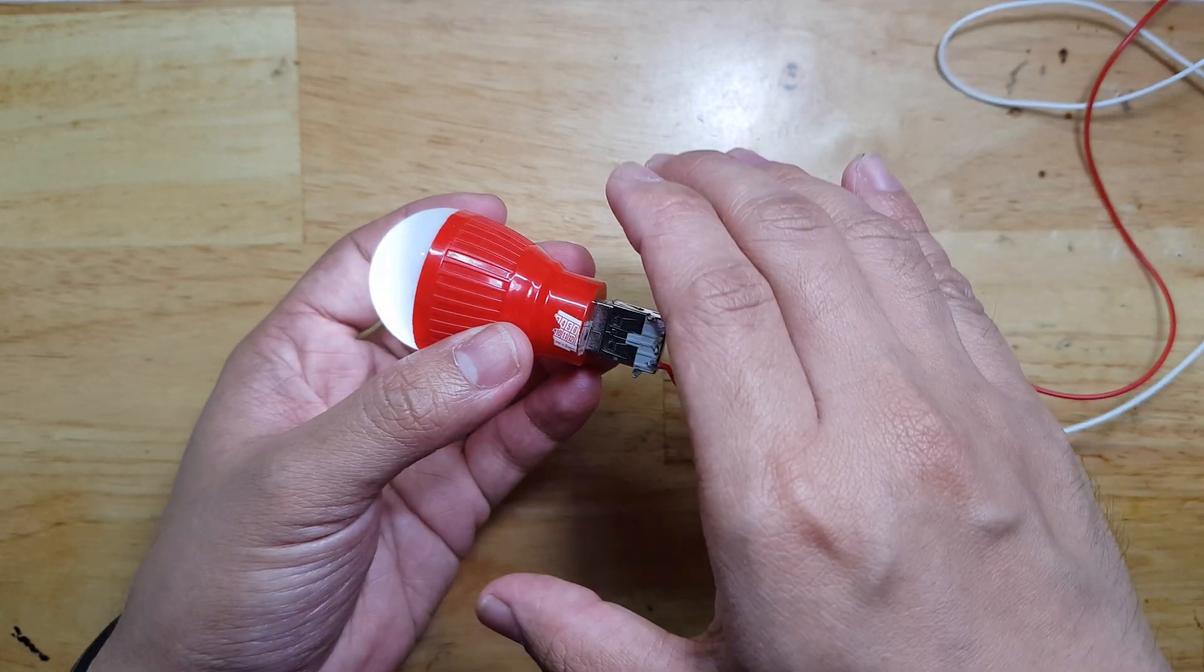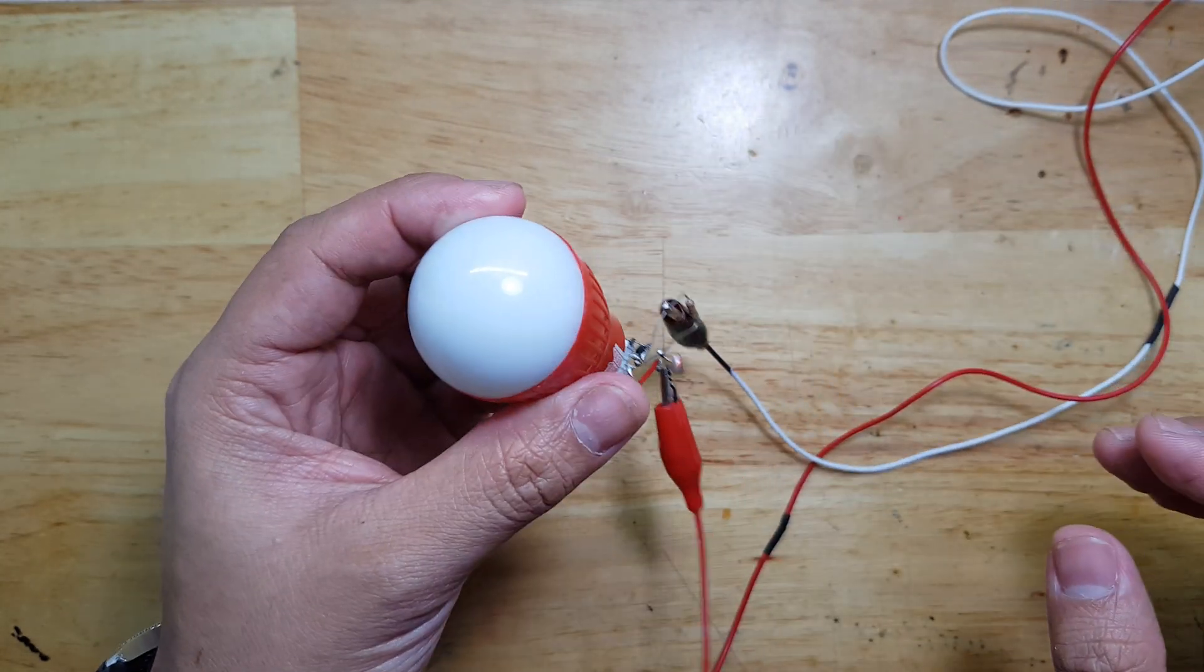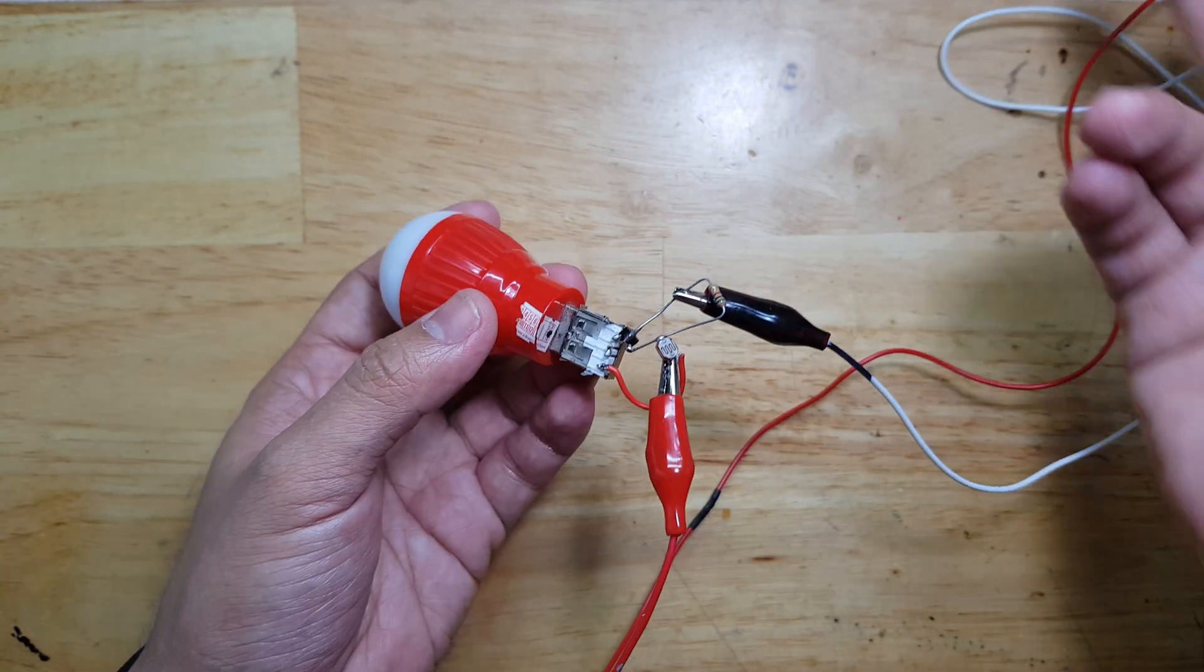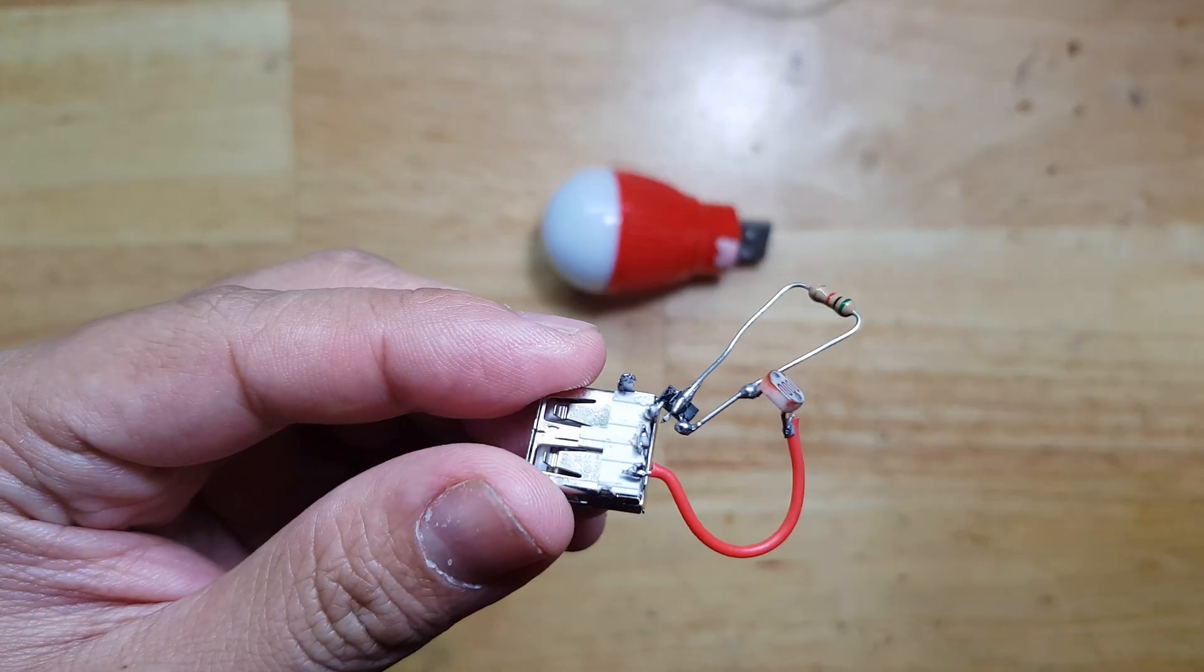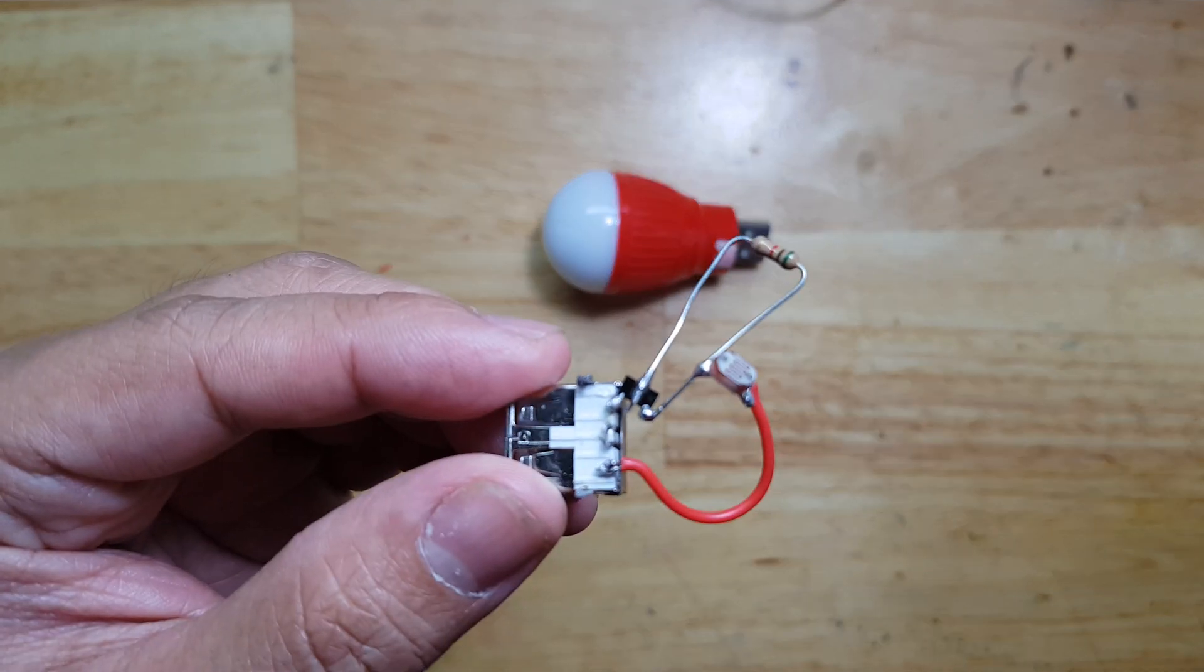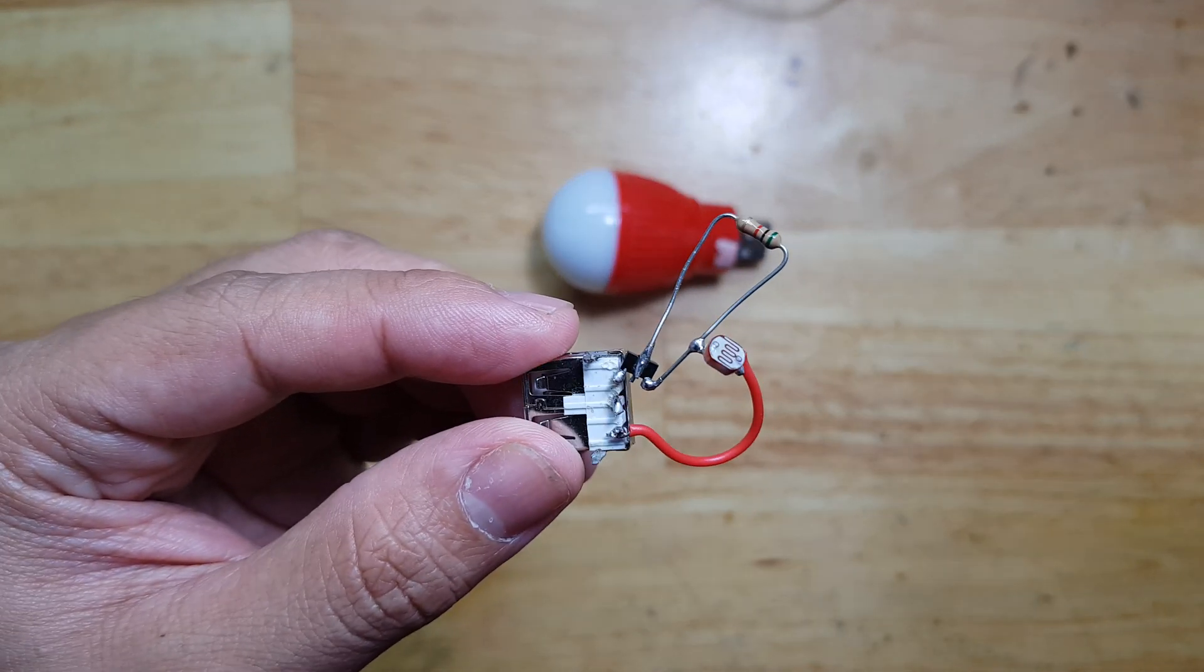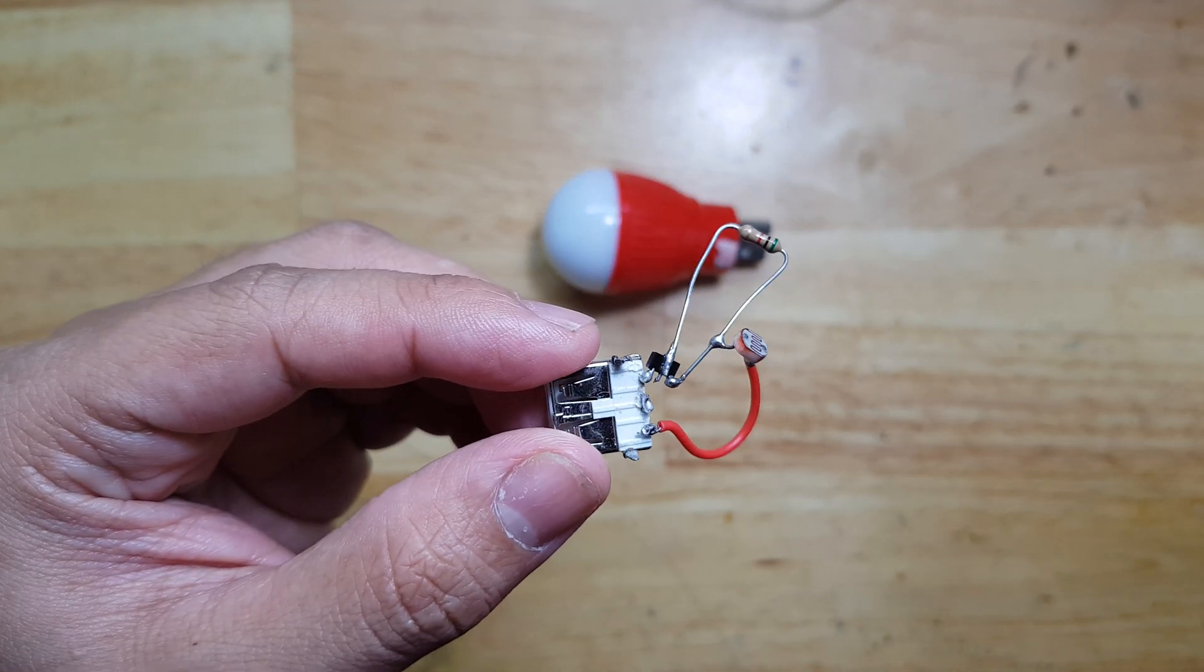Our circuit just works. This is just a very small circuit, just a few components.